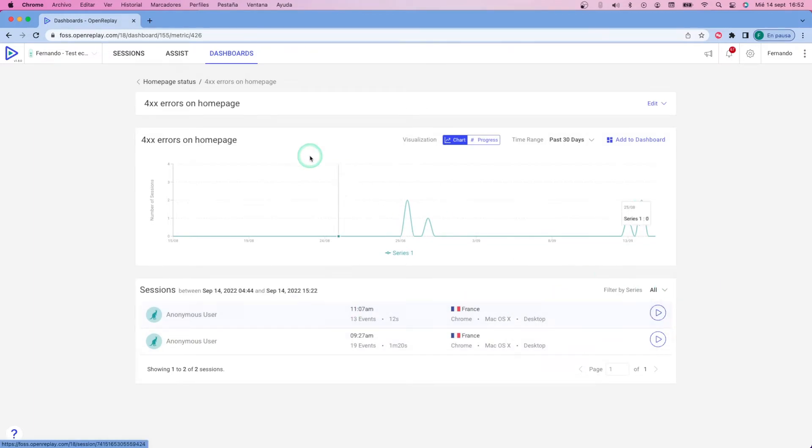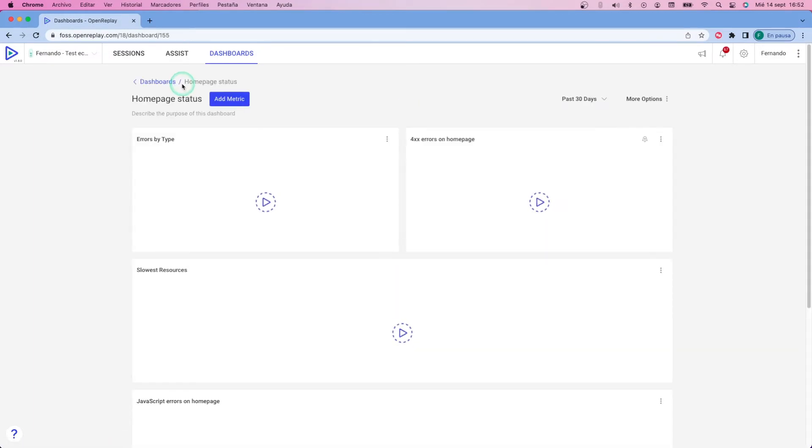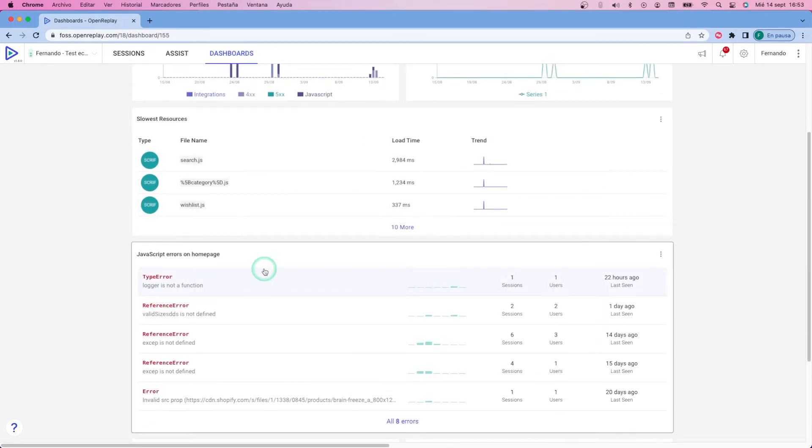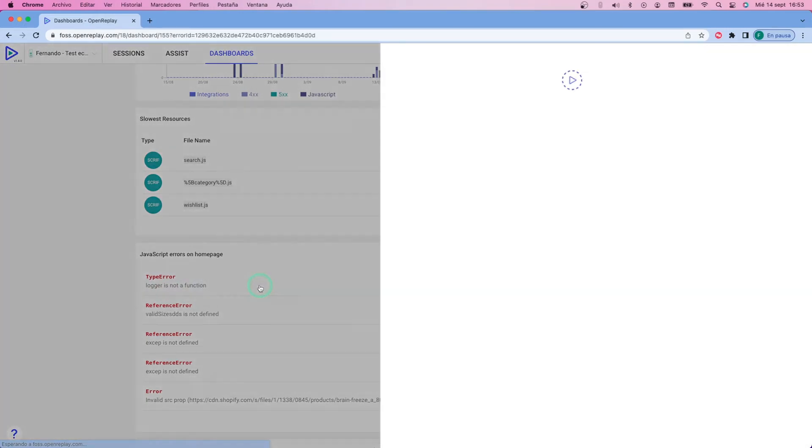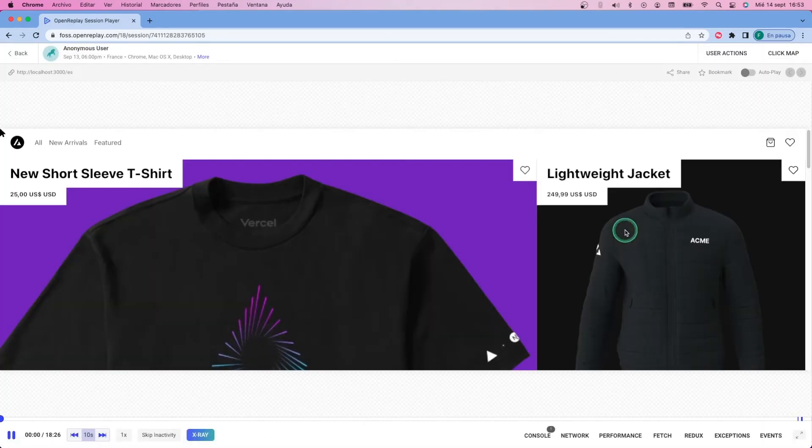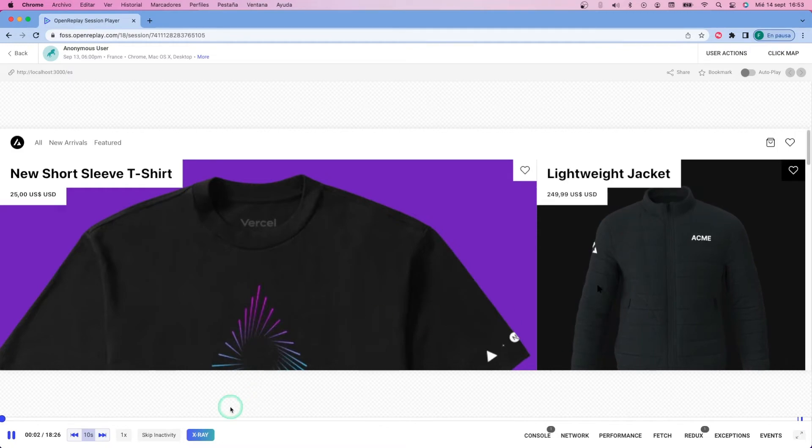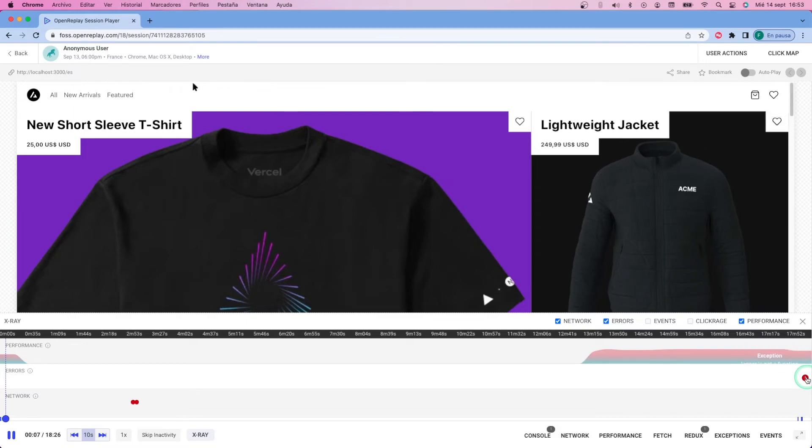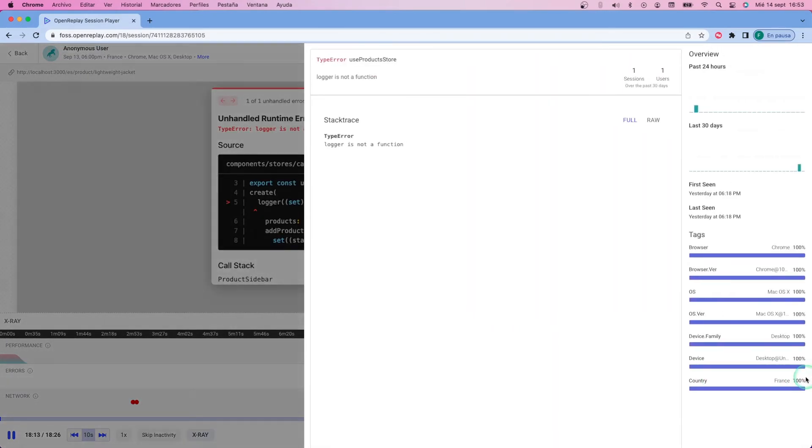Same goes for the JavaScript widget. I can click on them. For instance, on the first one, there is an undefined logger variable, and it will tell me how many users were affected and how many sessions were affected. I can even watch the last session replay affected by it, and using the X-ray feature, I can even pinpoint directly where that error is happening. I know it's at the end of the replay, and I have all the details there. Even I can see the error on screen.